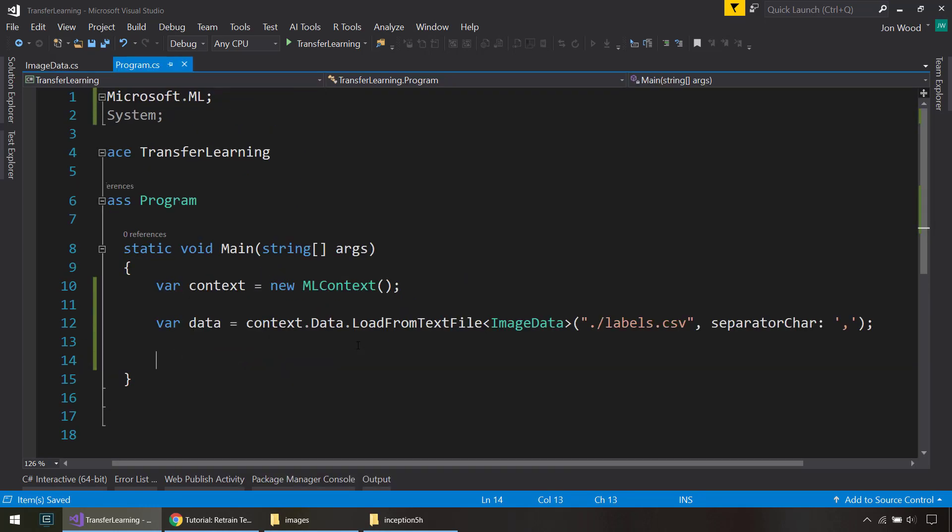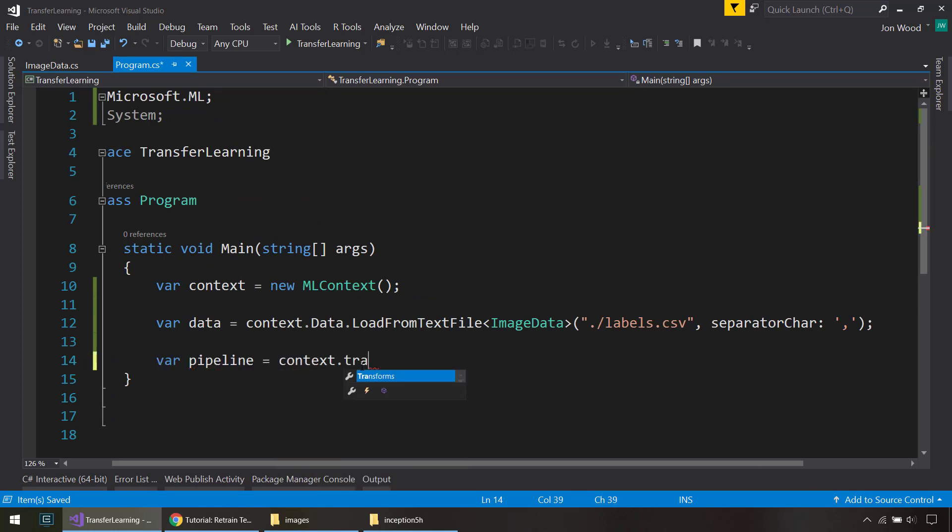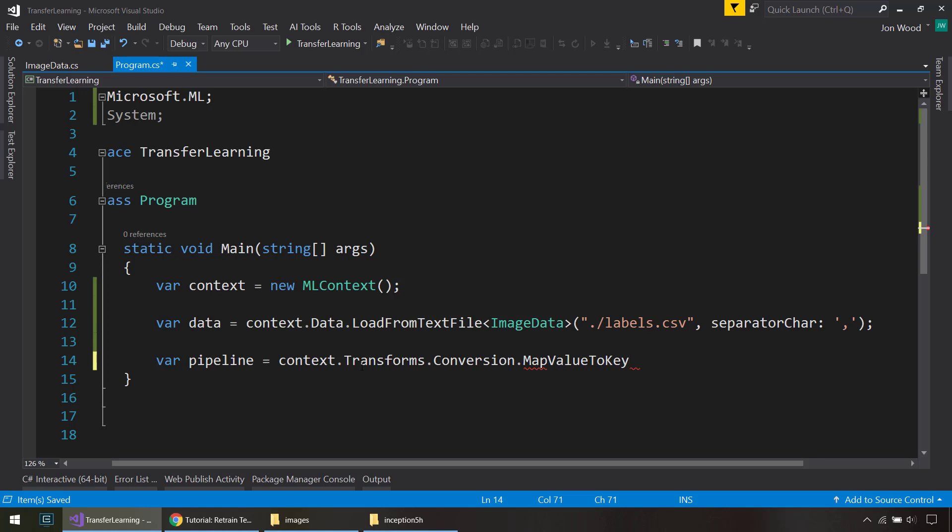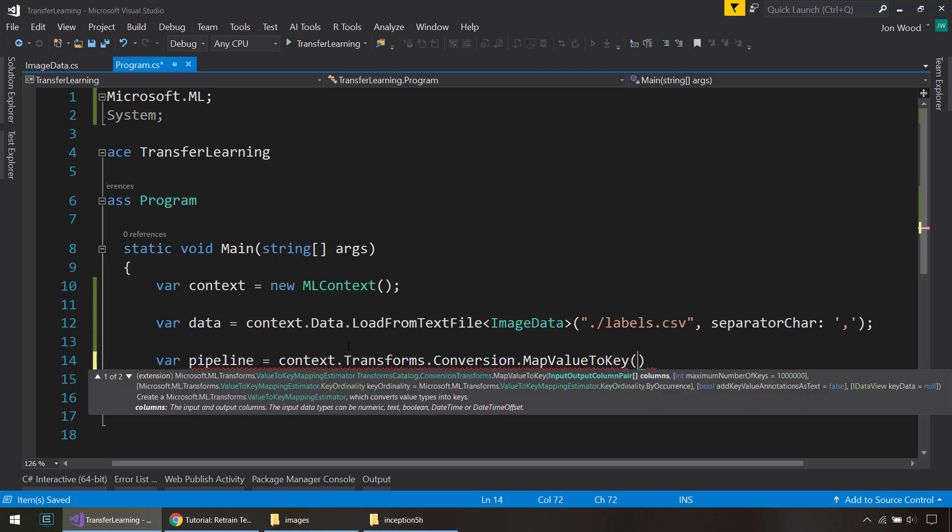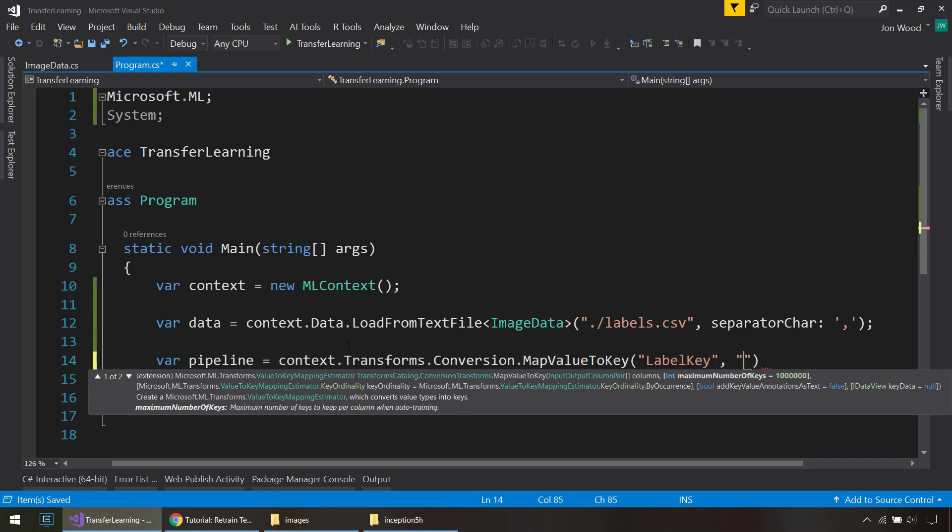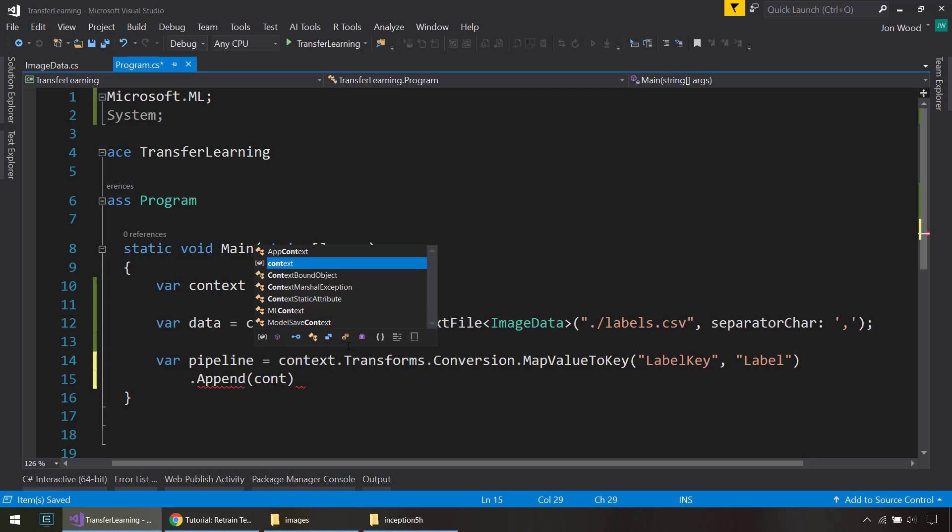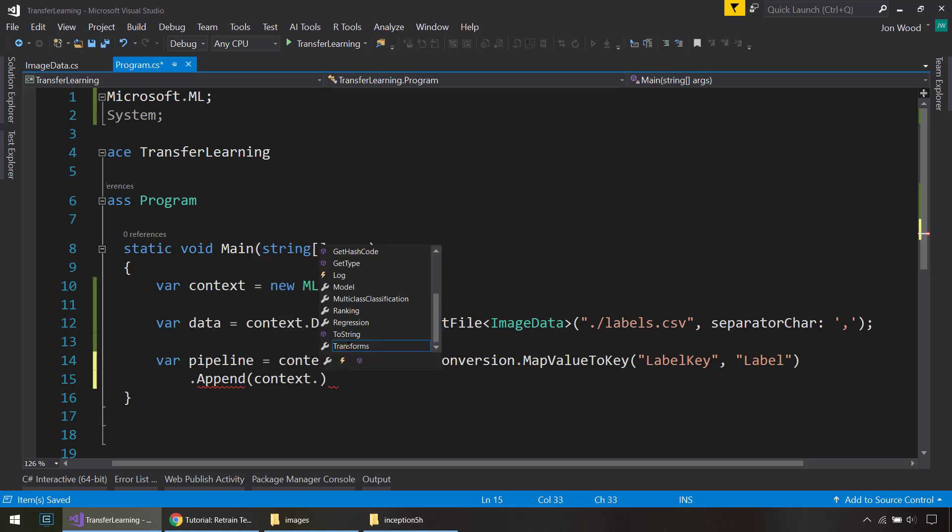So next, we need to create our pipeline. And it's going to be quite an involved pipeline here, and I'll try to explain everything as best as I can. First thing I'm going to do is we're going to do the conversion MapValueToKey transform. What we need to do here is we need to change the label to a label key since the labels are categorical. We need to change them to numerical representations.